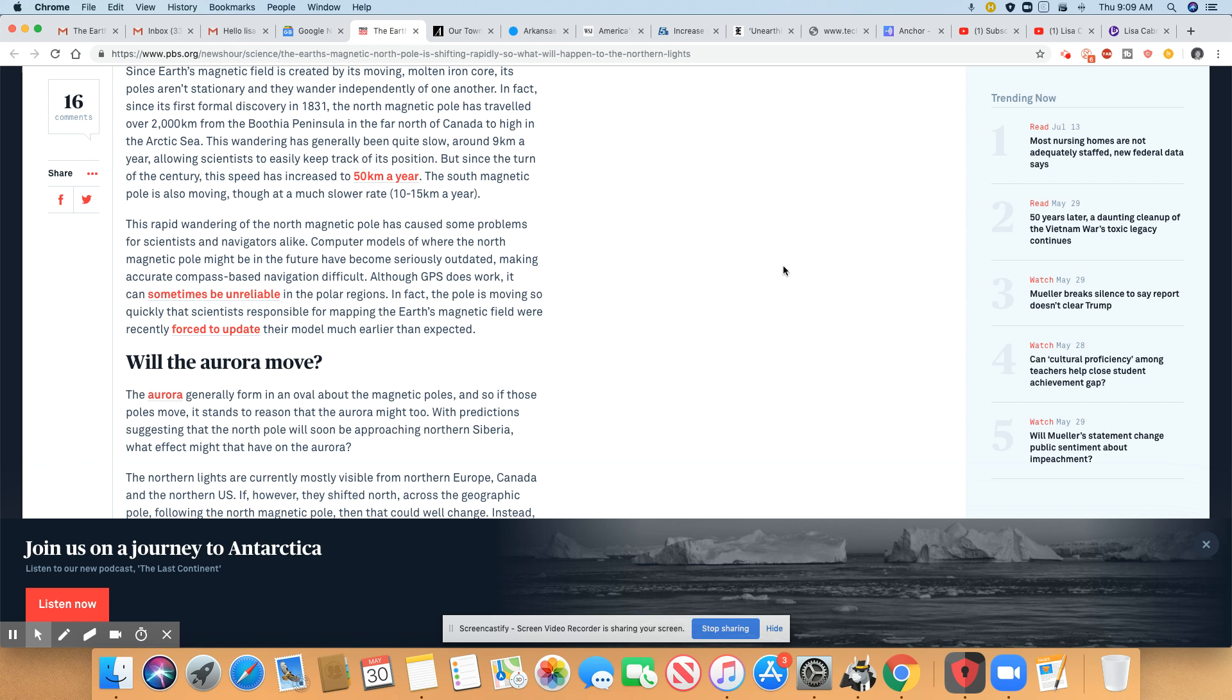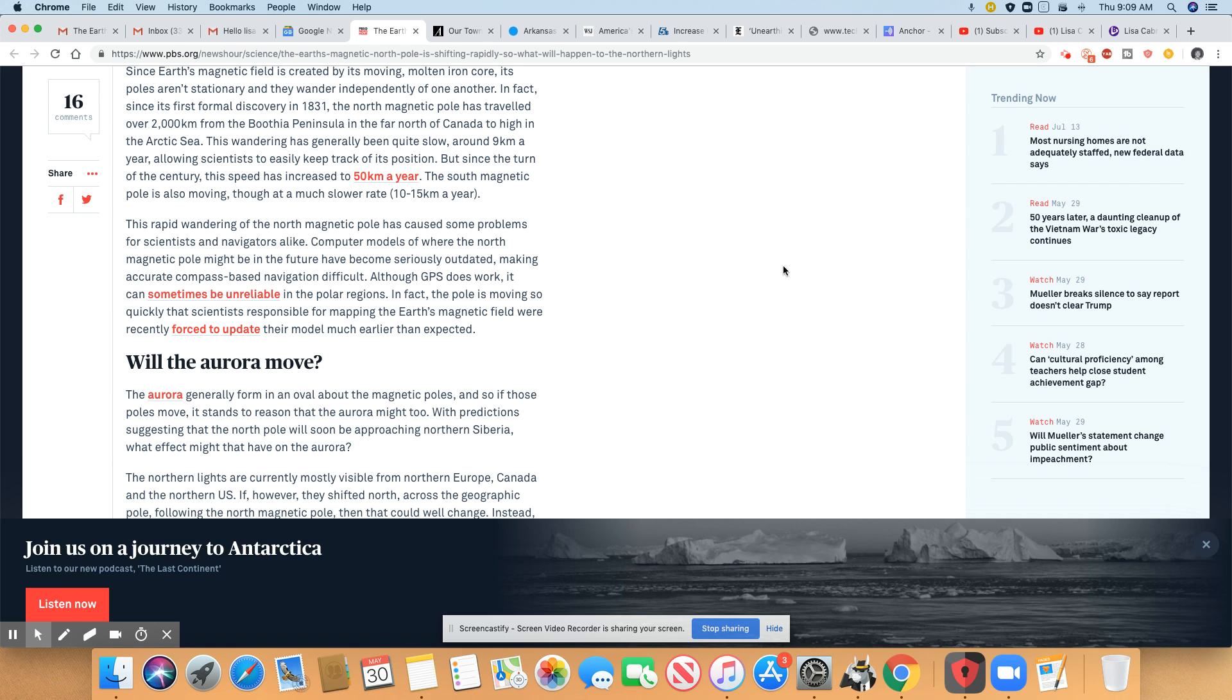This wandering has generally been quite slow, about nine kilometers a year, allowing scientists to easily track. So it went from nine kilometers to 50 kilometers a year. That is a hell of an increase. That is significant. But since the turn of the century, this speed has increased to 50 kilometers a year.